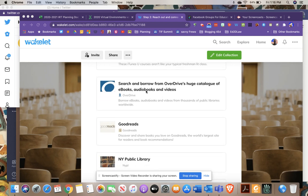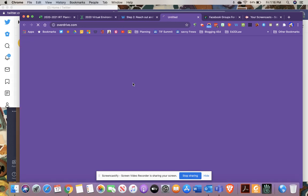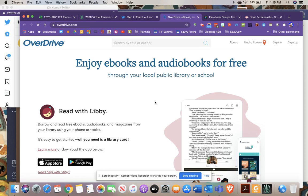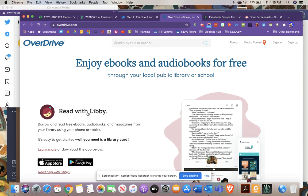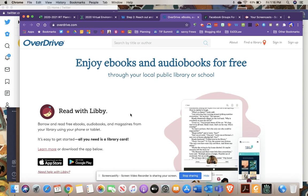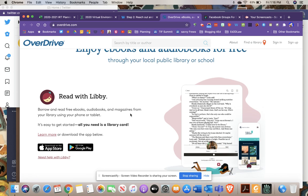OverDrive links with your local public library through the Libby app, a free app you can download. You use it with your public library card and it works like a library. You can get eBooks, documents, and audiobooks, which I find really useful. Most libraries and librarians will help walk you through the process.